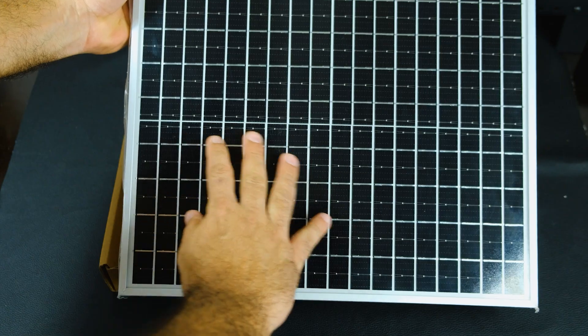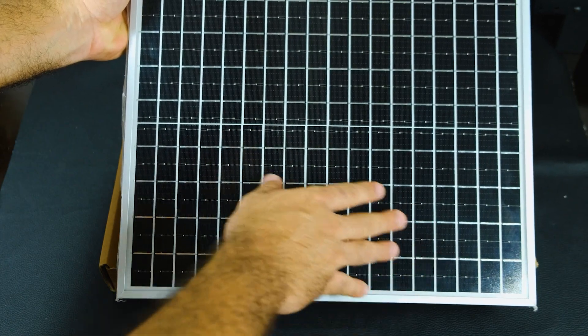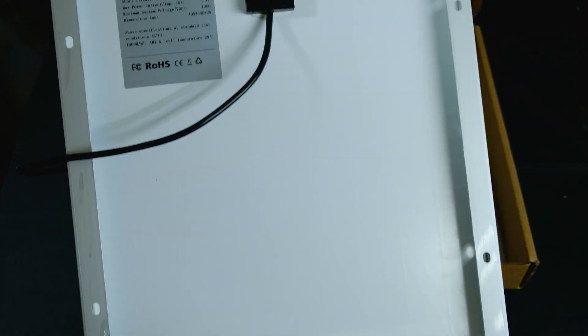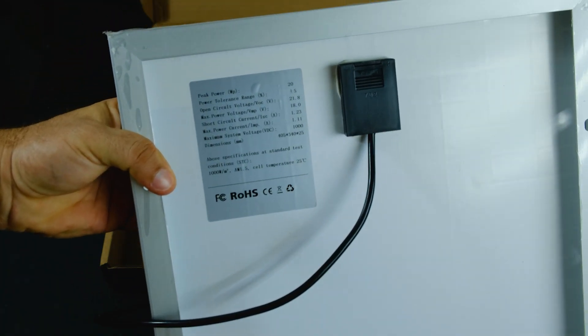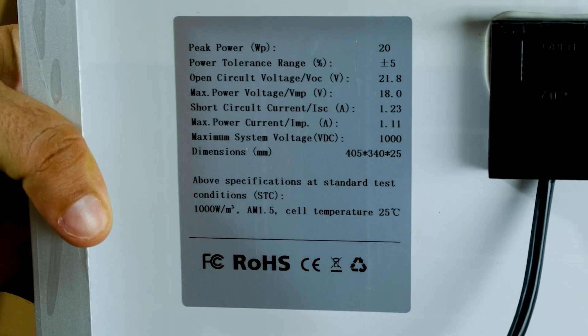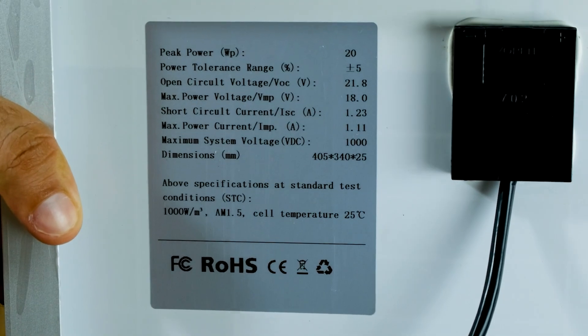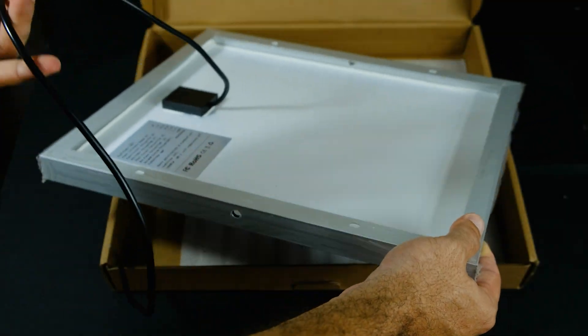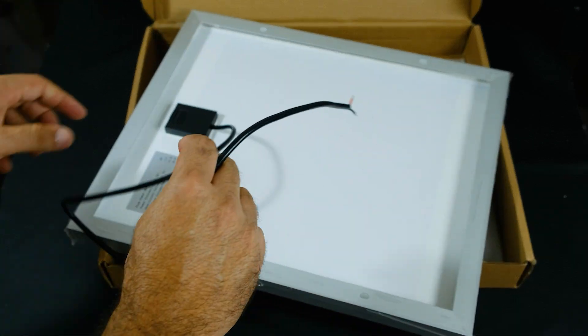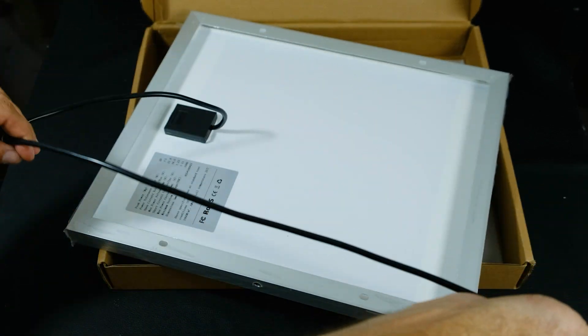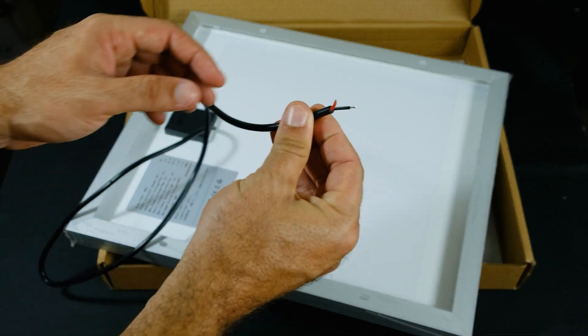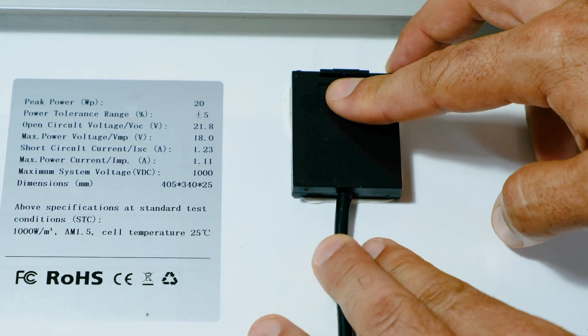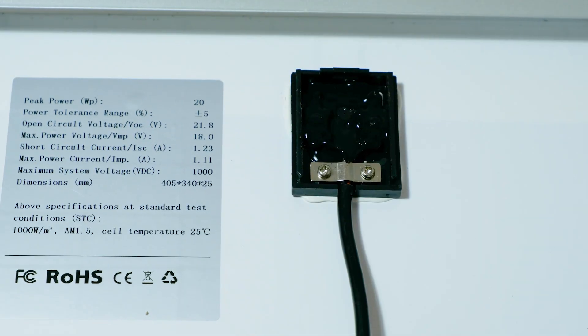The panel is predominantly black in color which indicates it is monocrystalline. On the label of the technical details, relevant information appears that we will take into account in the upcoming setup and measurements videos. Depending on the type of installation we carry out, the solar panel cable may be a bit short and need to be extended. The junction box is well fixed to the body of the panel with some type of adhesive.